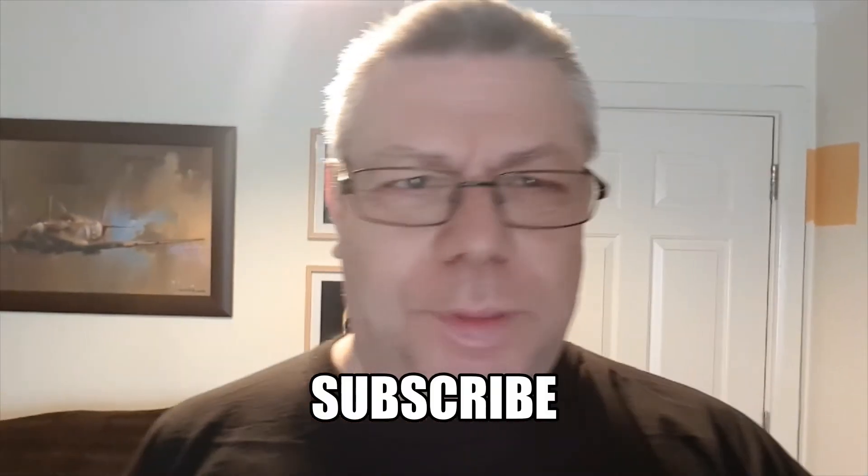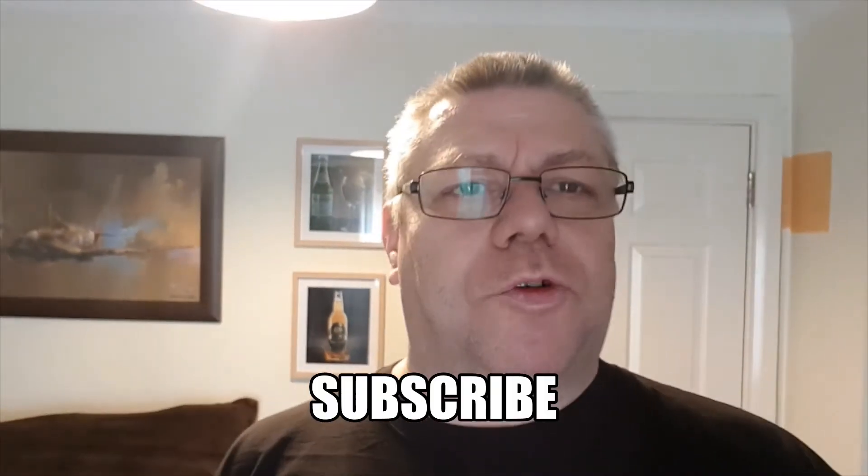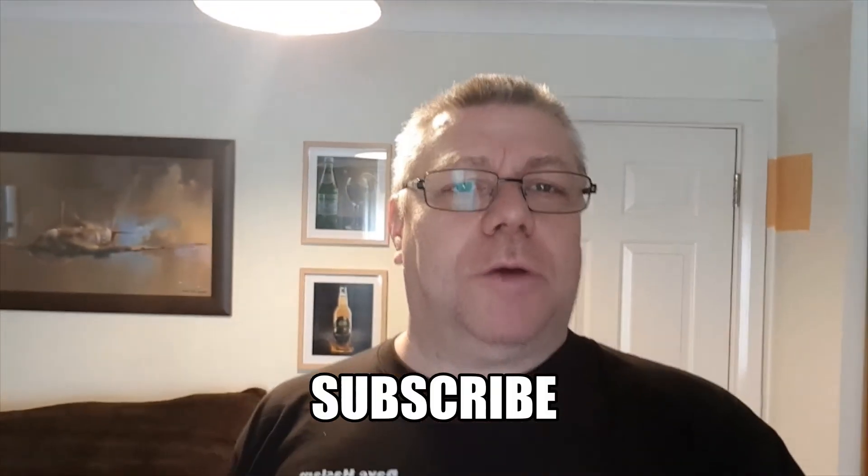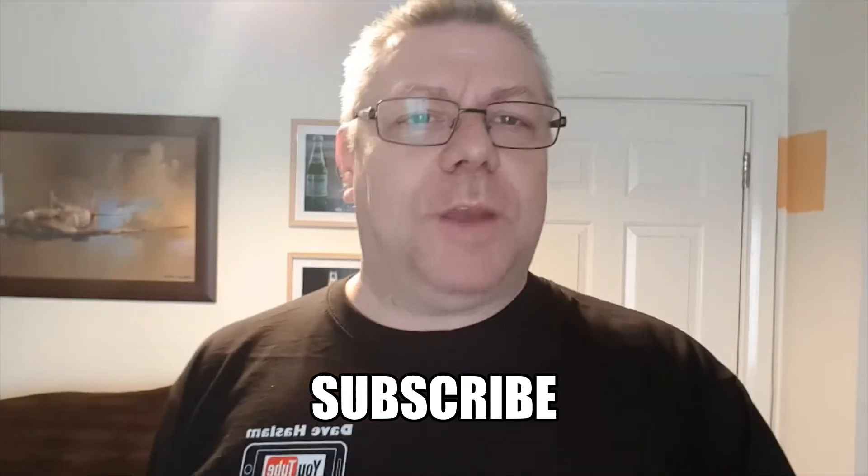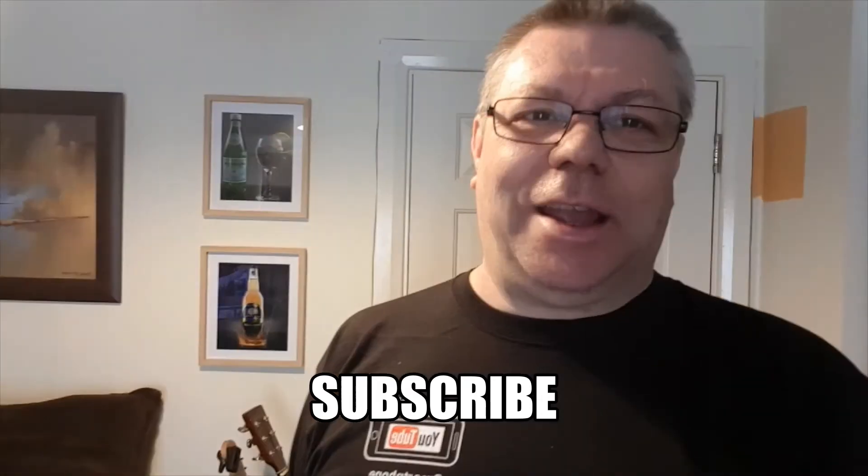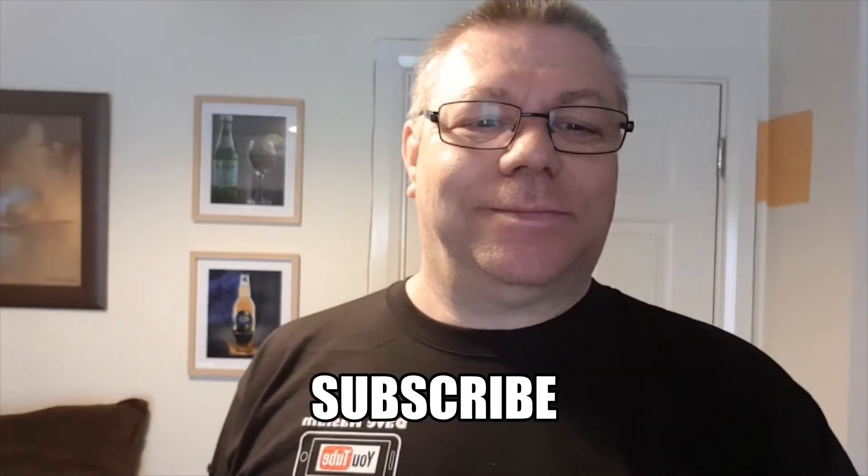If you've made it here and you haven't subscribed, please click on the subscribe button below. It helps me feed my cat and it keeps him happy.